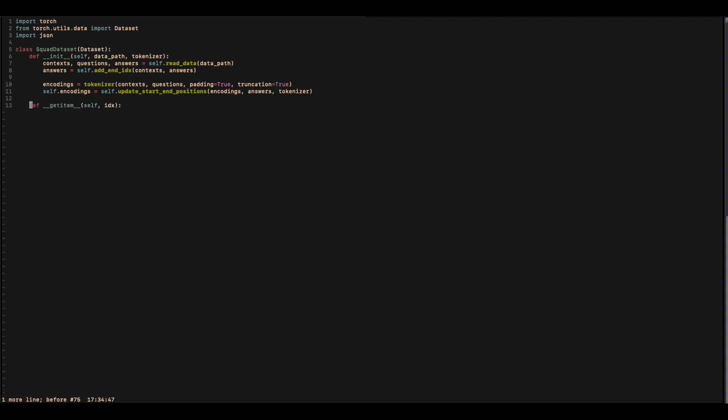Now it's time for our getItem function. For this we will get the index as an argument, iterate the encoding items, and return the key of the encoding items and the tensor value at that index. Lastly, we will need the length function. We don't need any parameters for this — we just return the length of the encoding input IDs. This will give us the length of the dataset.